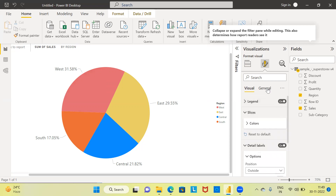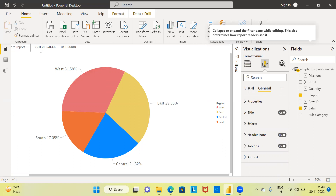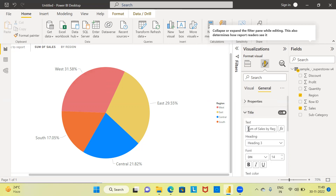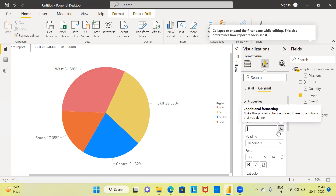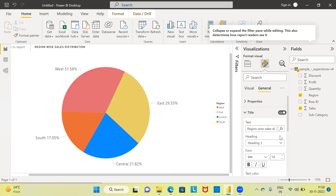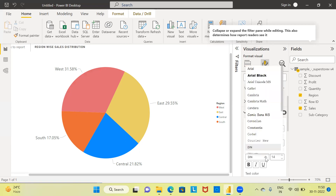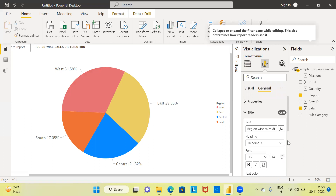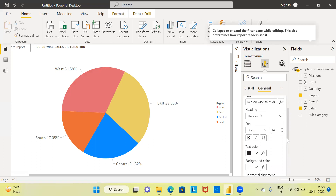There's another item called General Formatting. Click on it — right now the title says 'Sum of Sales by Region.' If I want to give a different title, choose the Title option. In the text field, remove the existing title and specify a new one: 'Region Wise Sales Distribution.' If you want to change the heading font size, you can increase or decrease it here. It gives you a lot of options to control the title as well.